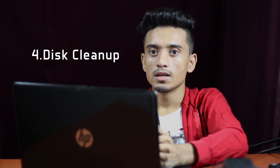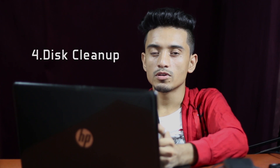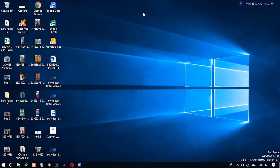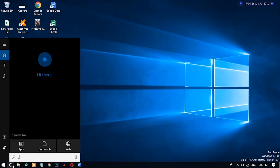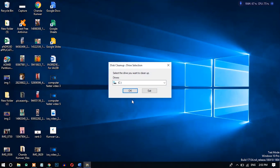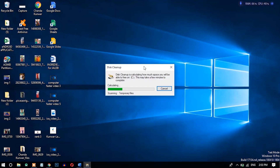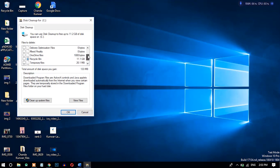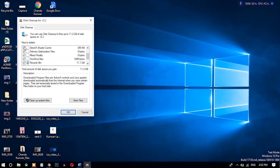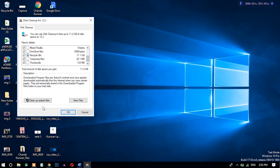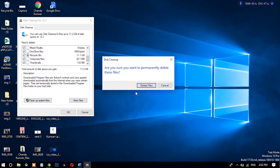Number four: Disk Cleanup. This application is found on every computer from Windows 7 to Windows 10. To use it, search for 'Disk Cleanup', open it, and select the drive you want to clean. All the listed options are temporary files that are not useful, so select all of them and click OK to delete them.